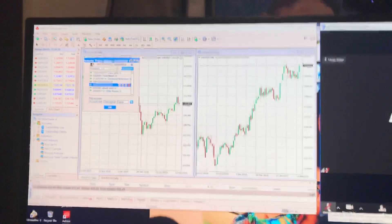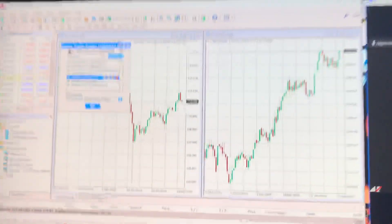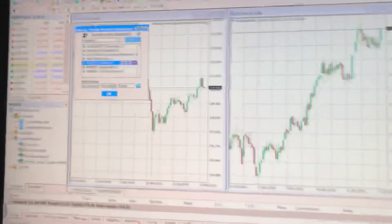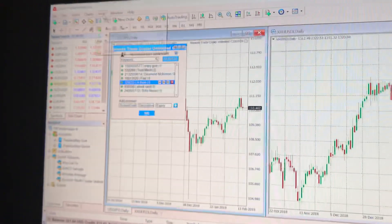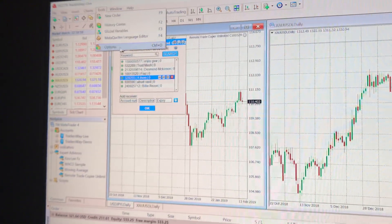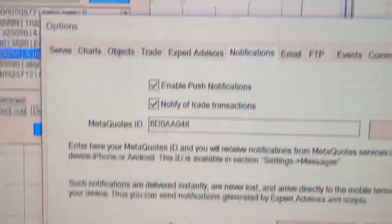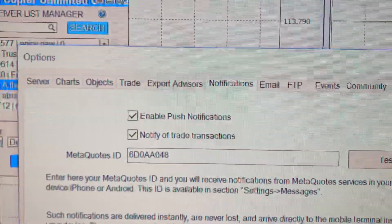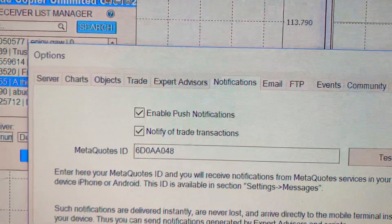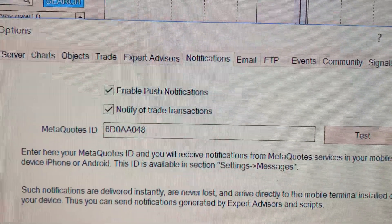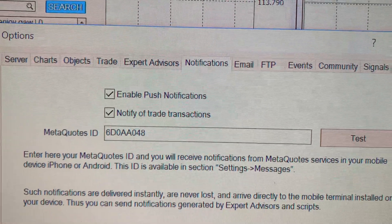Okay, so how to set up notifications using MetaTrader. What I use is the MetaQuotes ID.